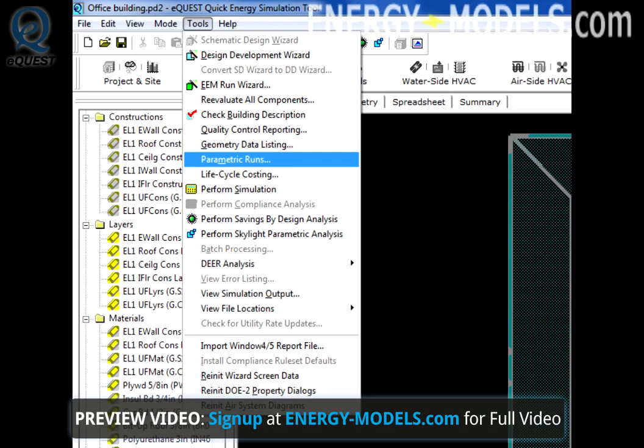In the current version of eQuest, users may compare runs in different files. To access parametric runs, select the Tools menu and Parametric Runs.